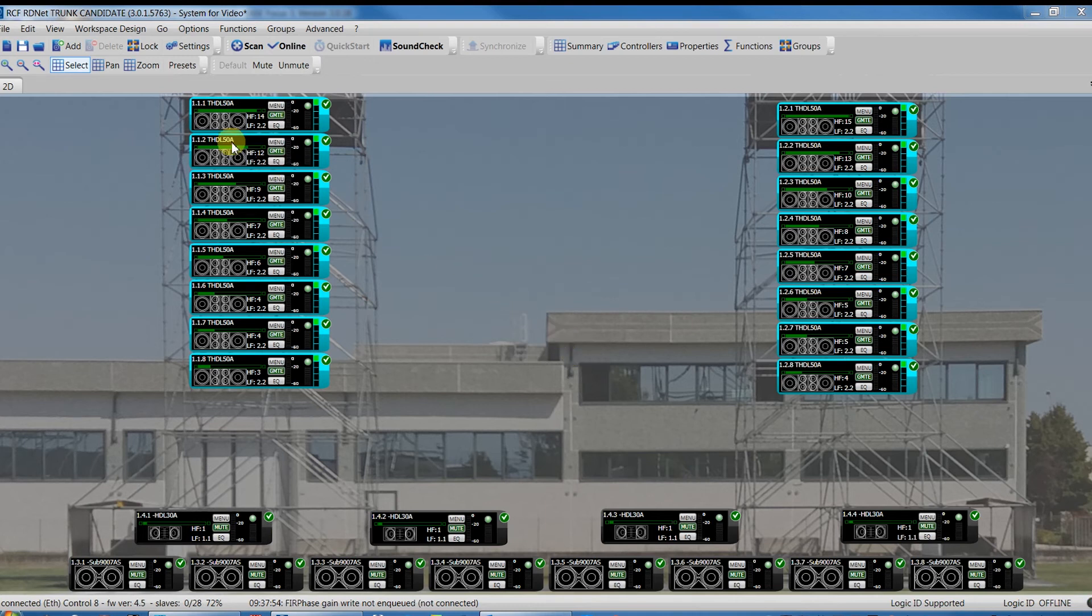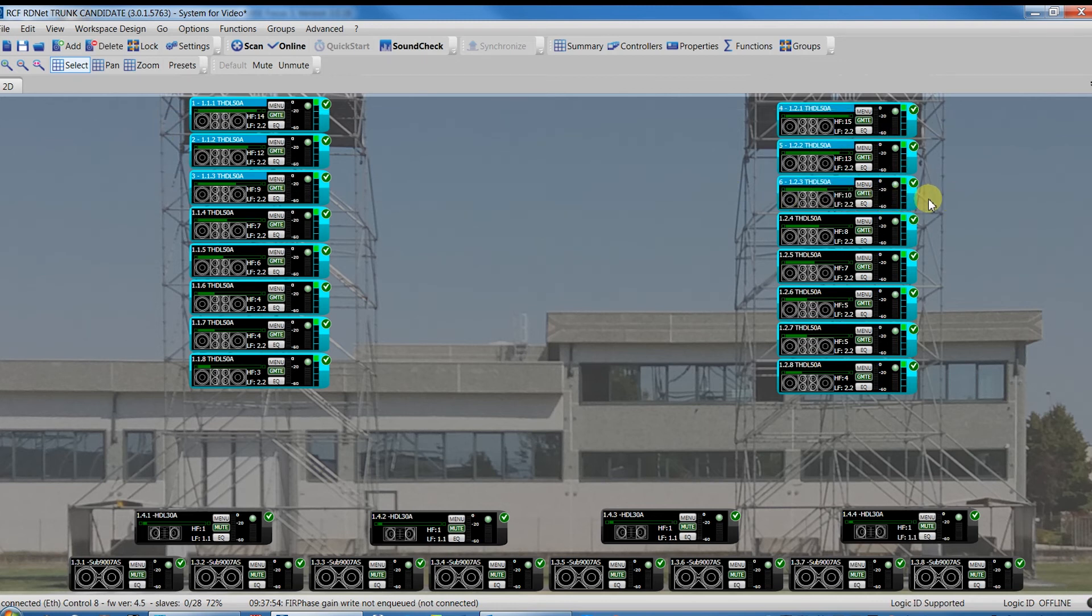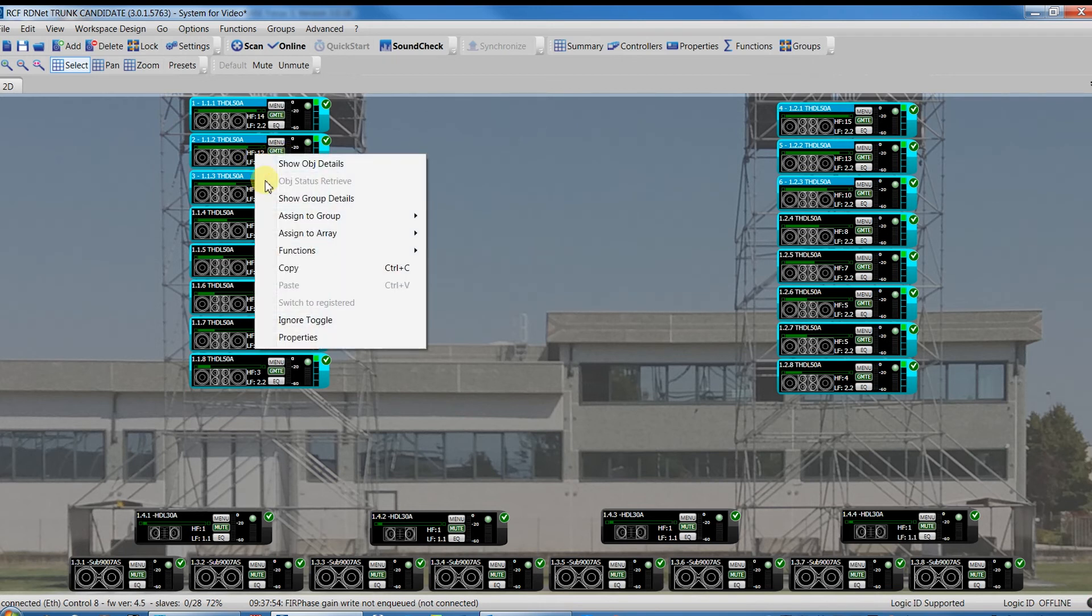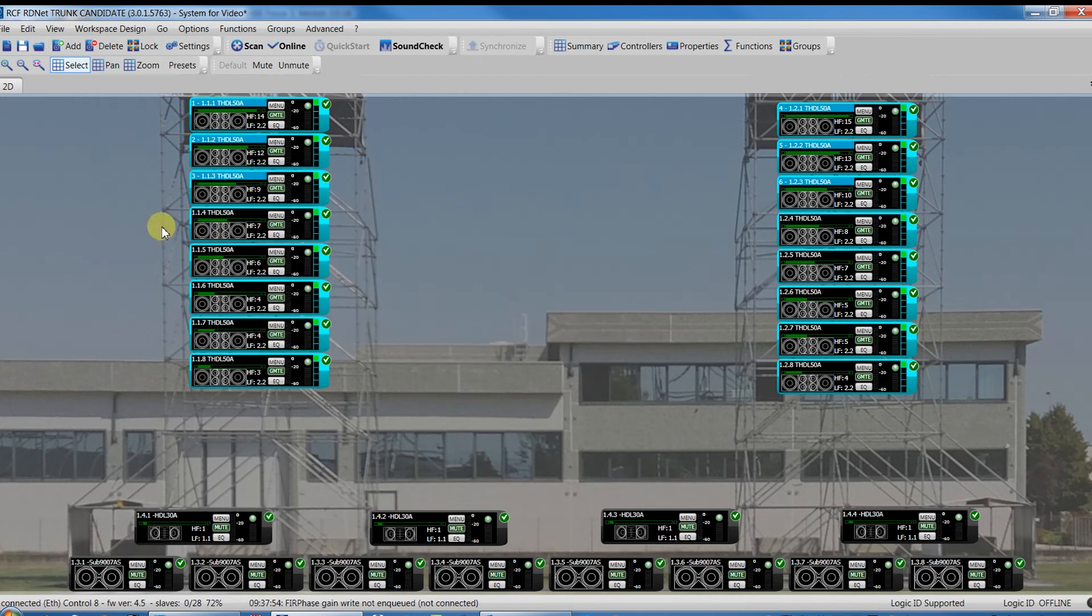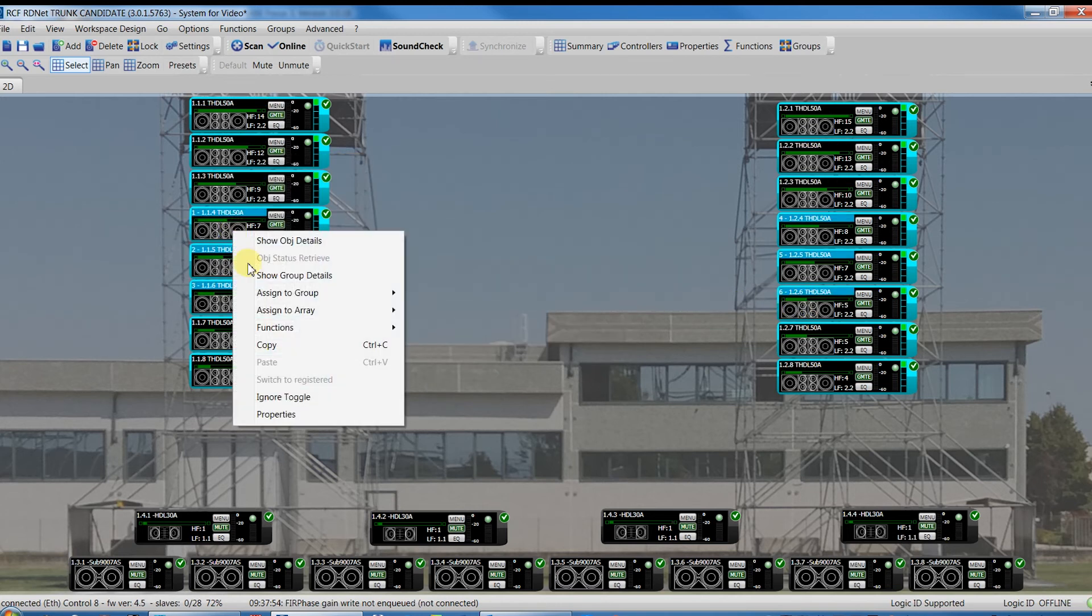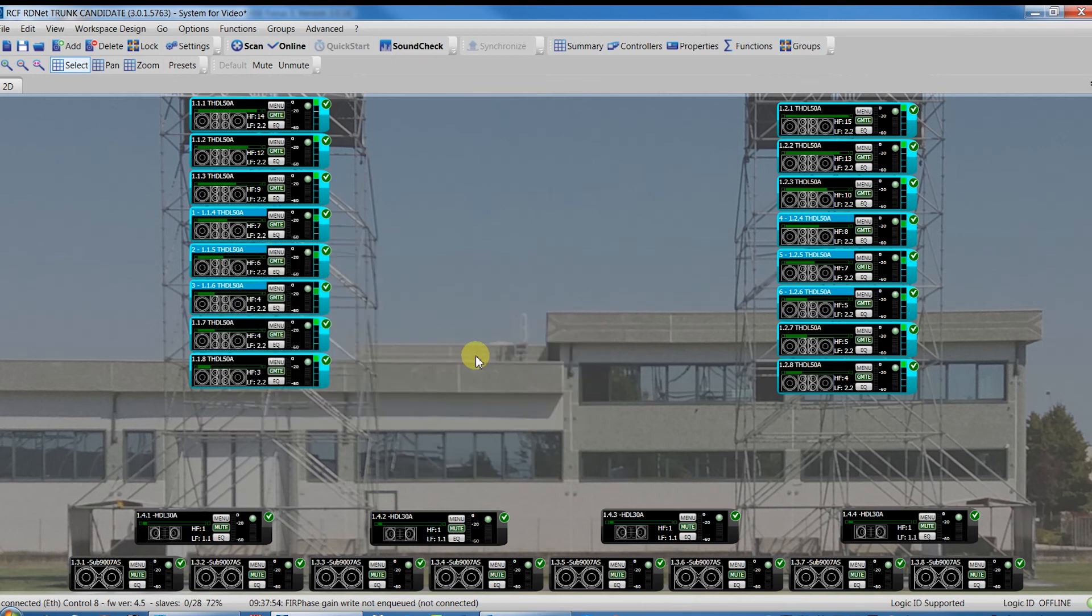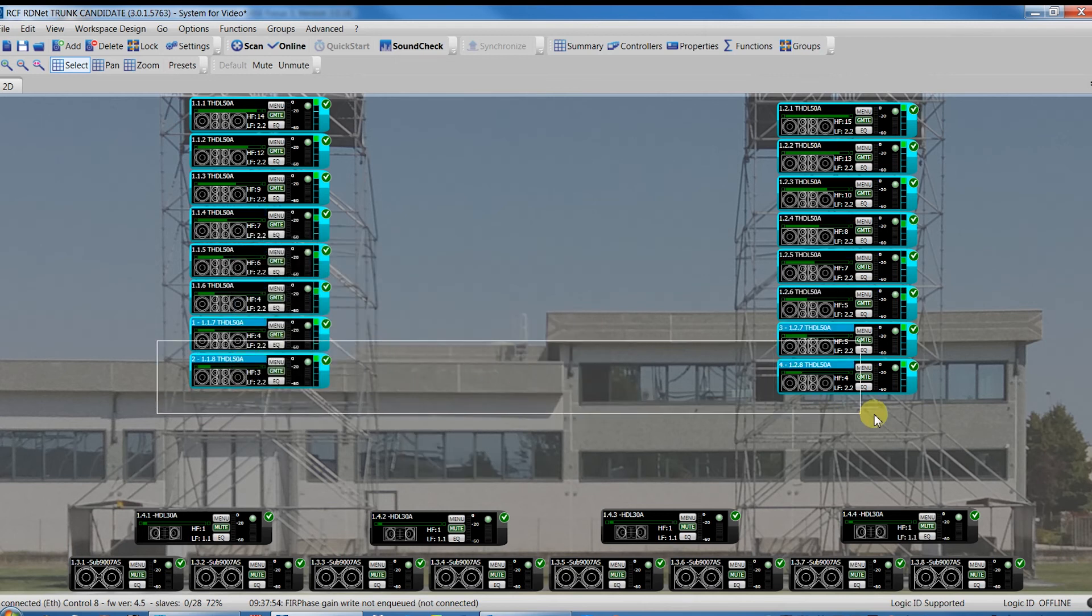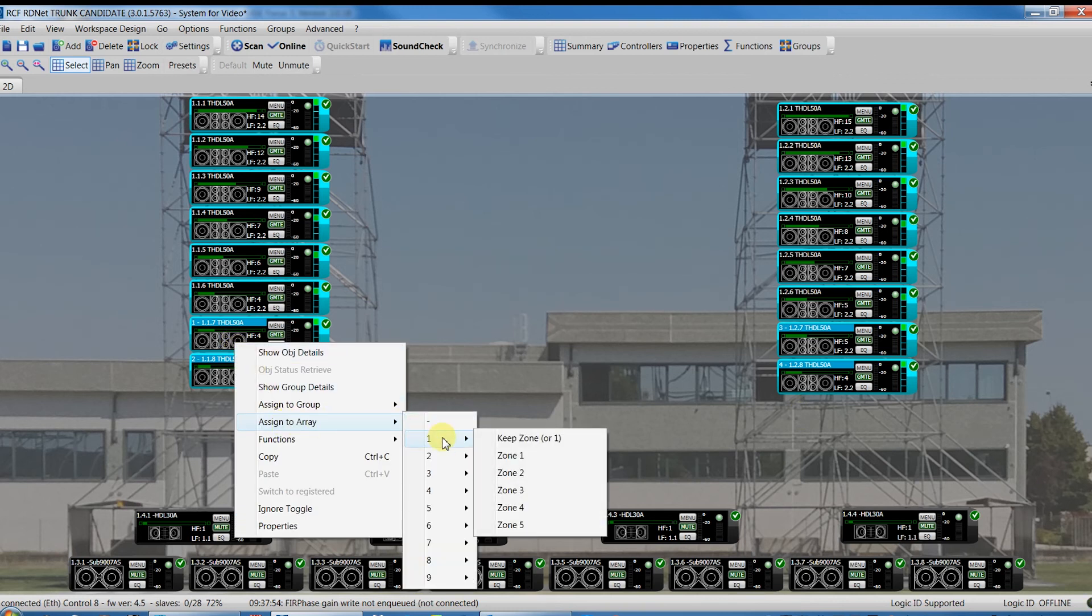So, come back to RDNet and let's divide our cluster in three zones as we have seen in the focus tree simulation. Right-click after selecting the first three modules of both the arrays and assign them to array 1, zone 1. The following three modules in array 1, zone 2, and the last two modules in array 1, zone 3.